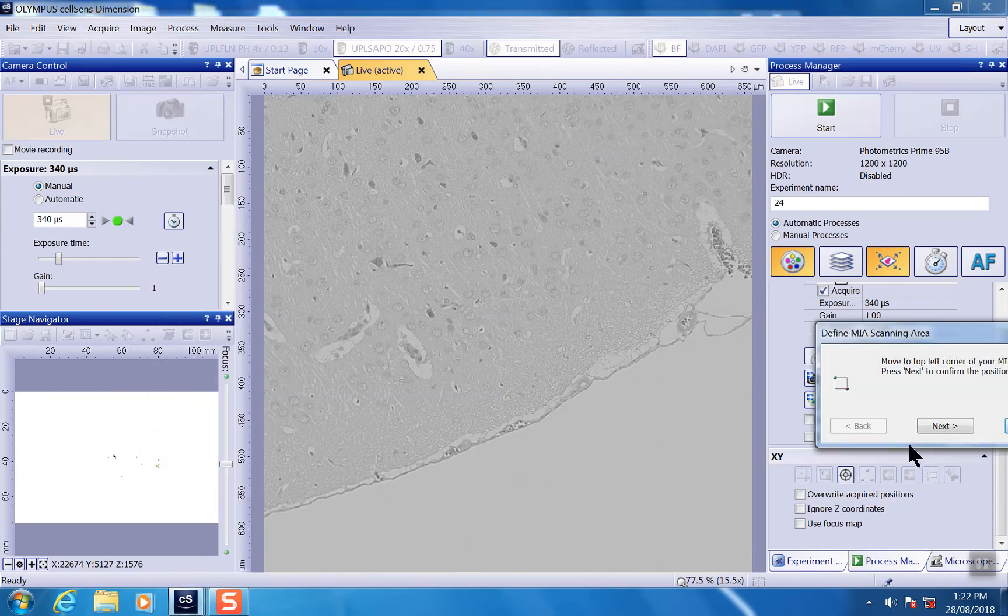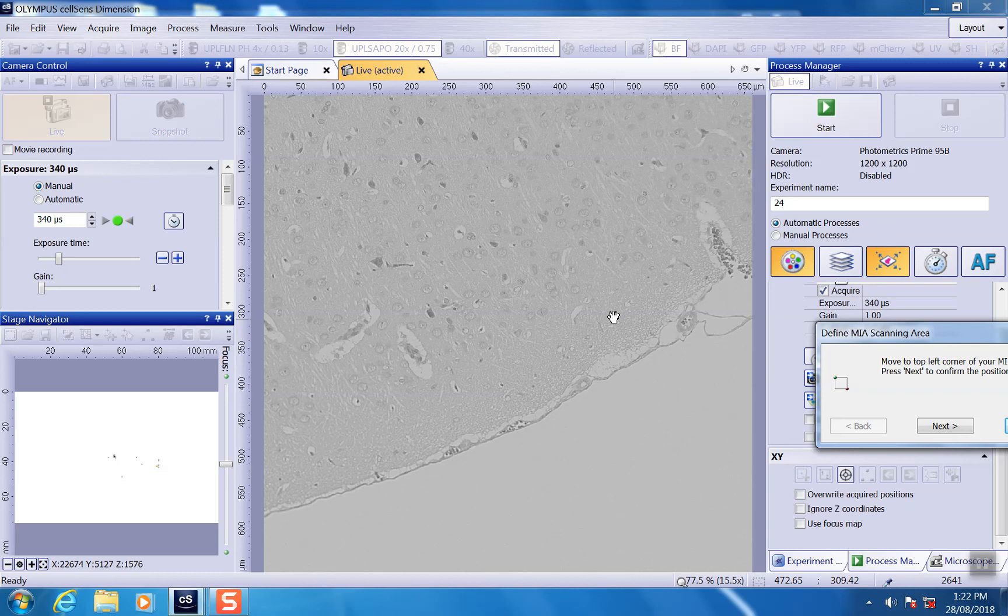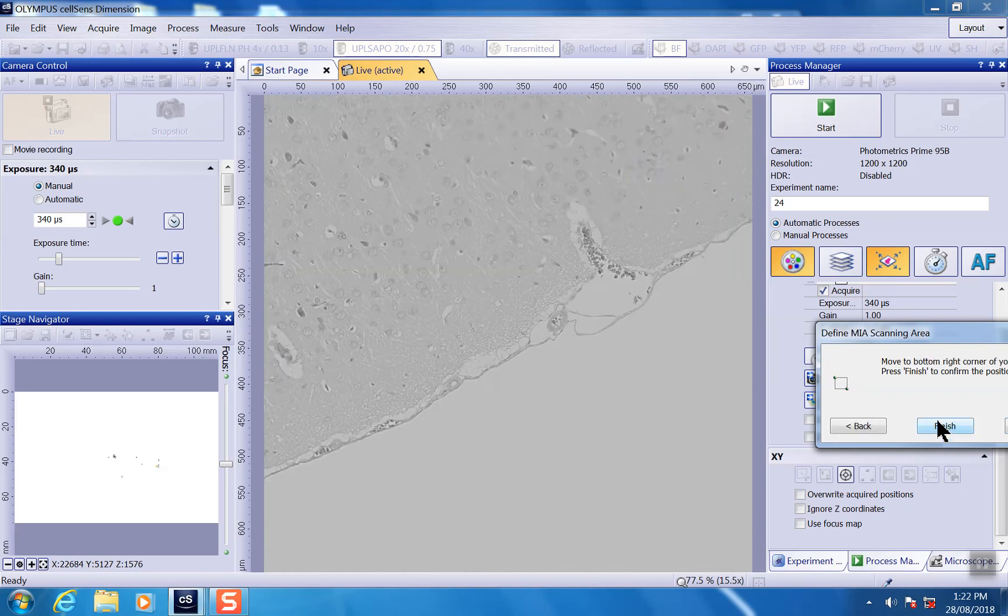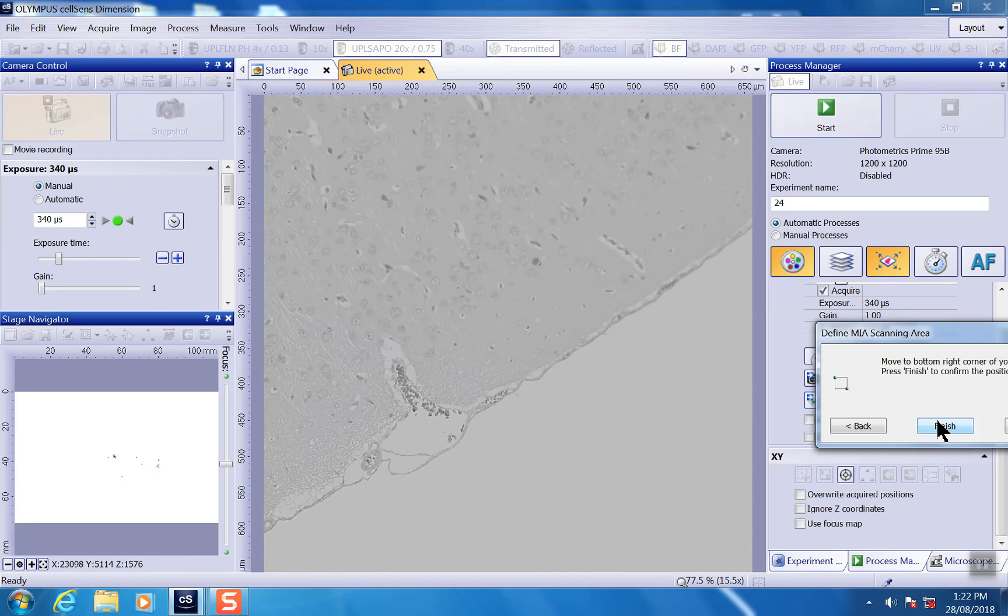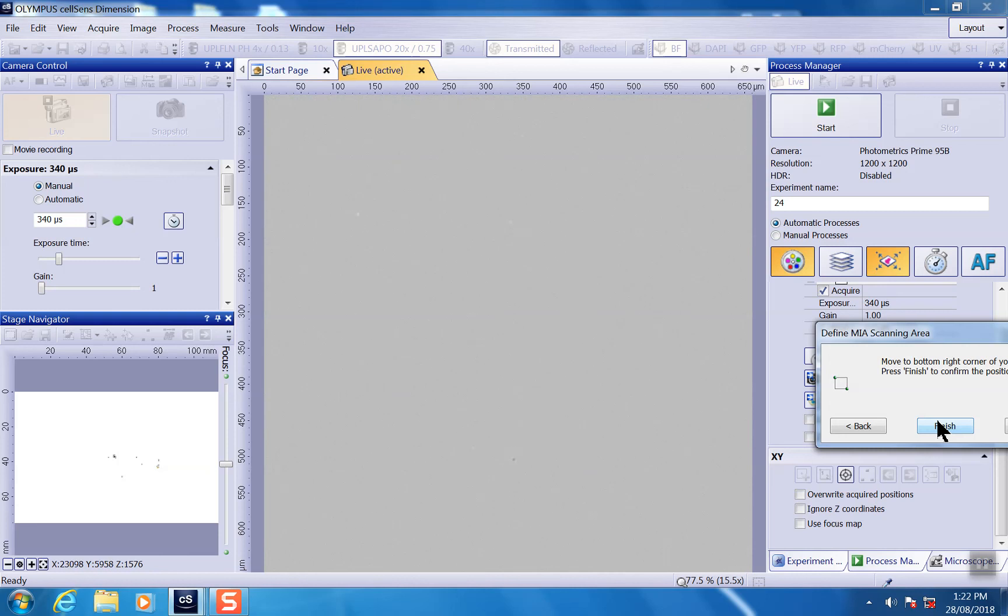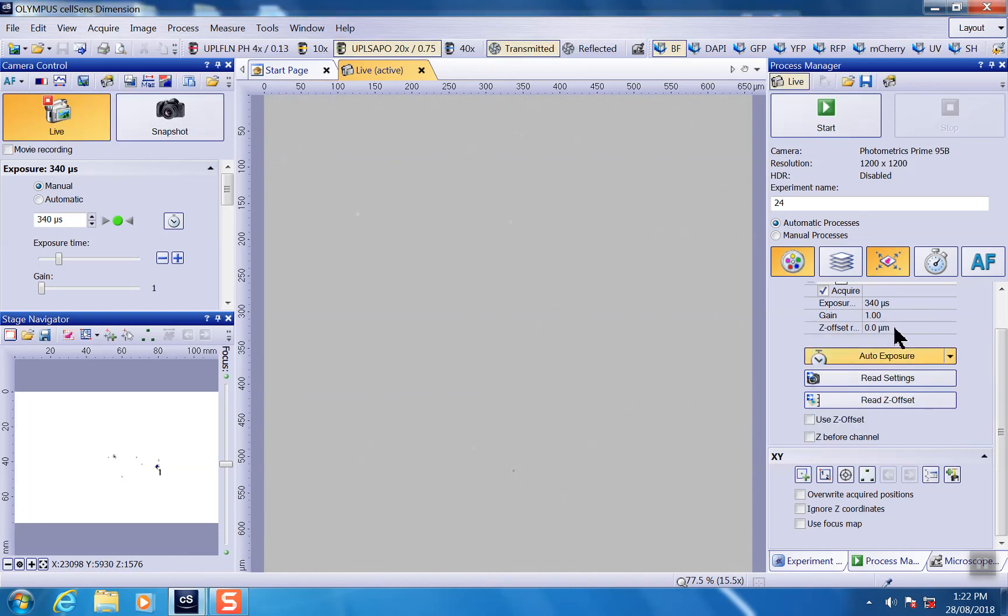For example, I want to do it here. Start from here. And I said okay. Go to next. And maybe end here. We'll just press start.